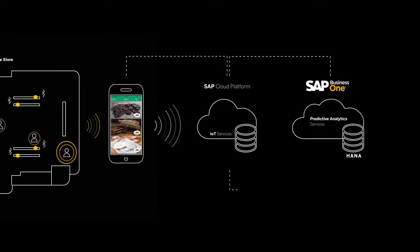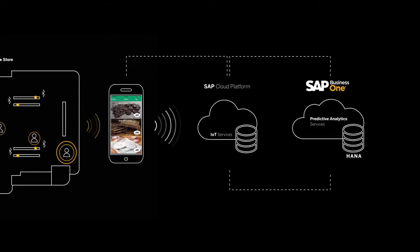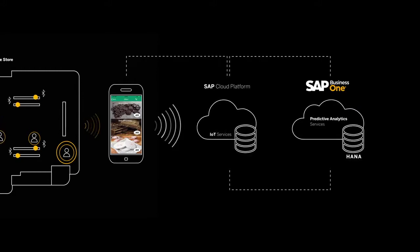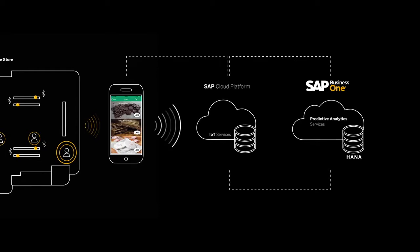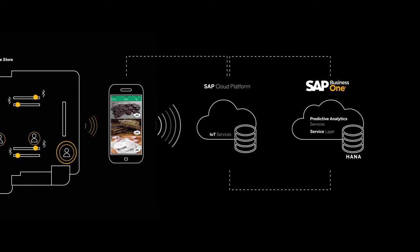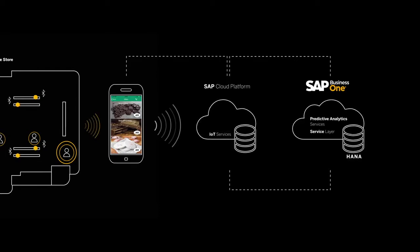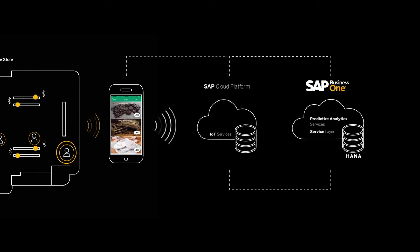Every time a data interchange is needed to retrieve the item list or create a sales invoice, it's done using the service layer, an open standard API that exposes SAP Business One to several new possibilities.